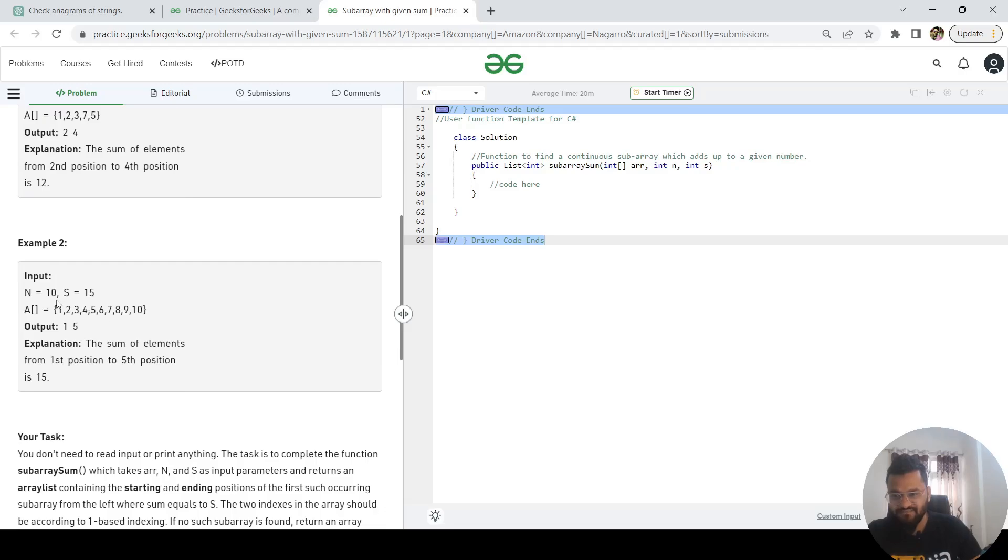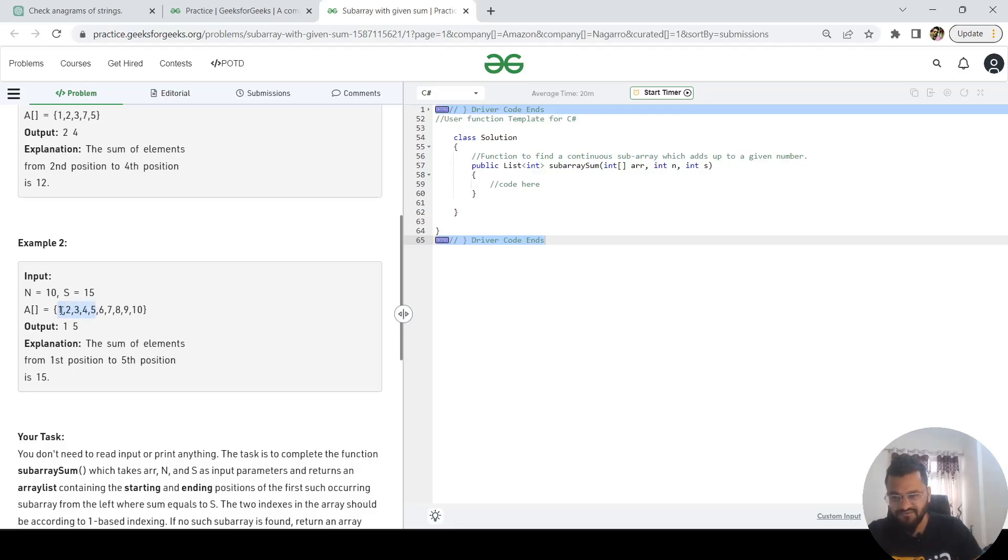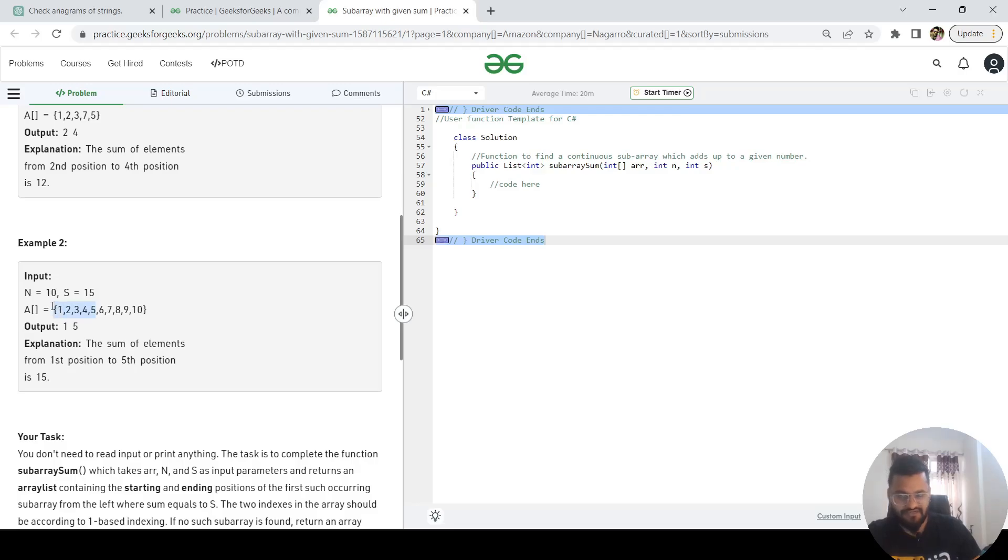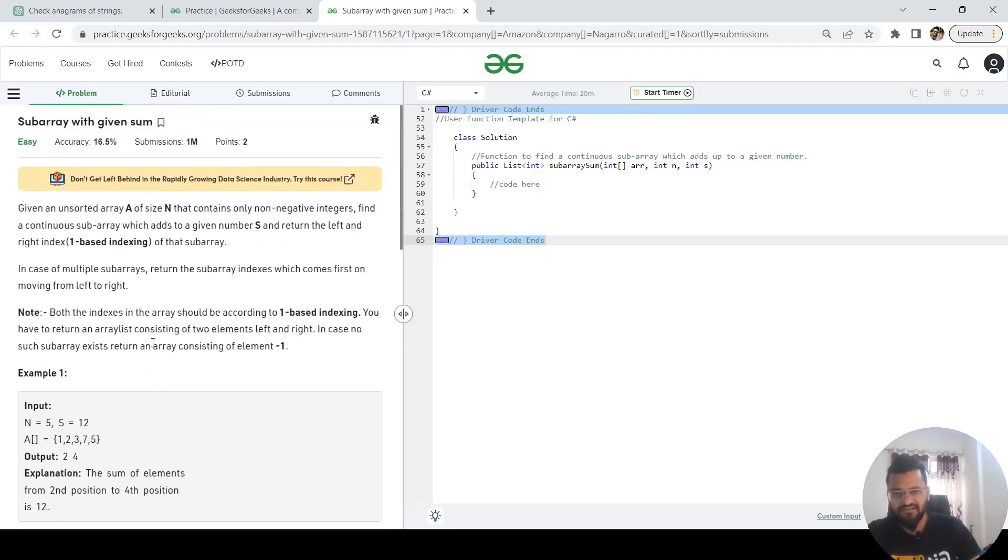If you see the second example, the number of elements in the array is 10 and the summation should be 15. Here the output is 1 to 5. What that means is from the first position to fifth position we are going to get this sum: 1 plus 2 plus 3 plus 4 plus 5 equals 15. This is how we need to build the logic.